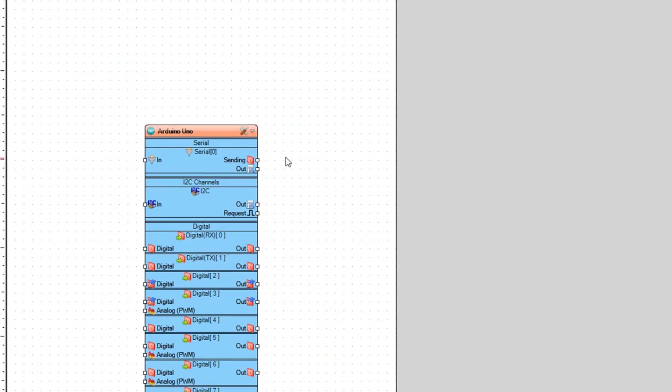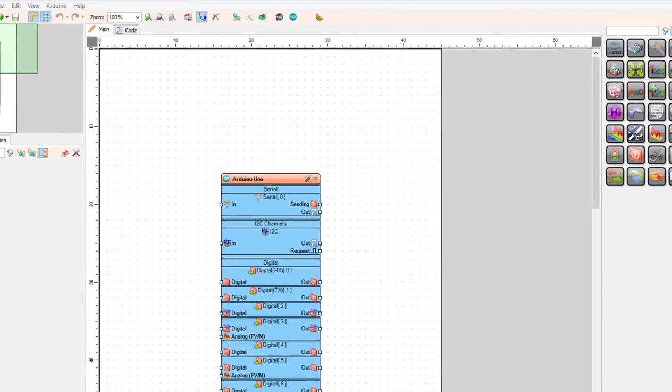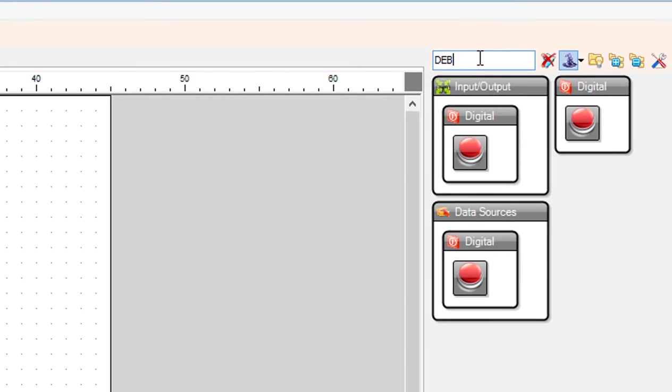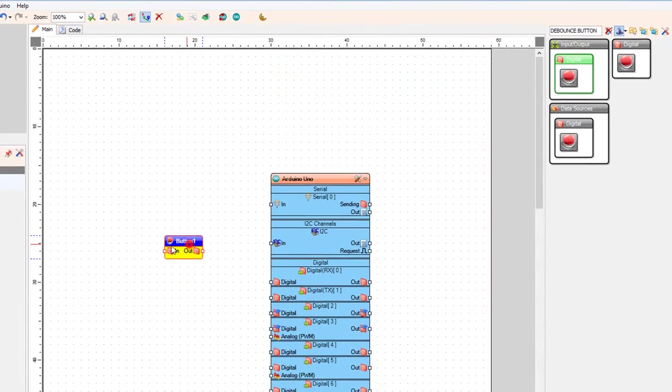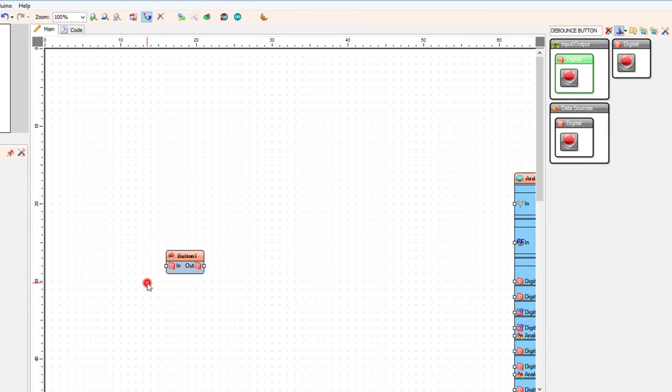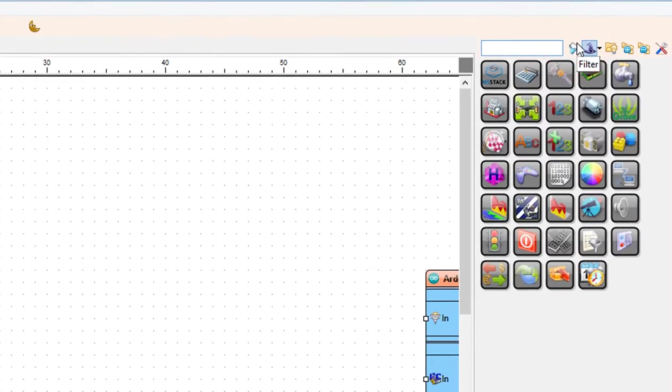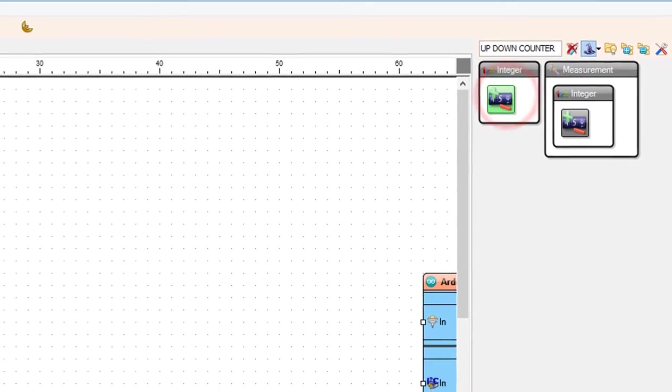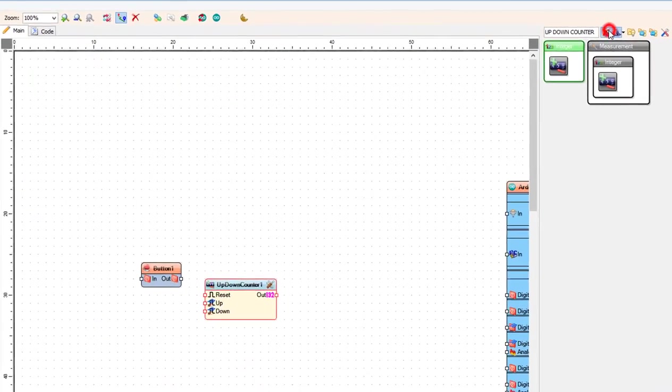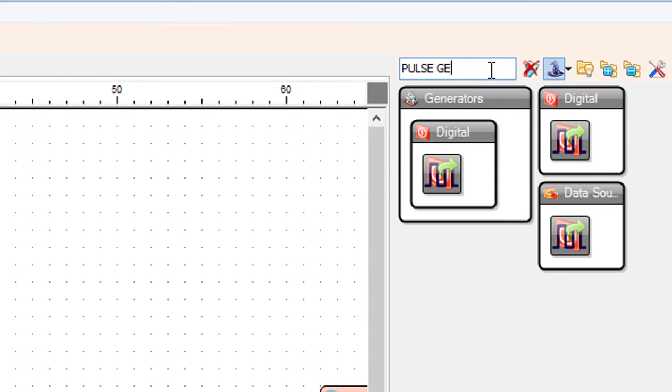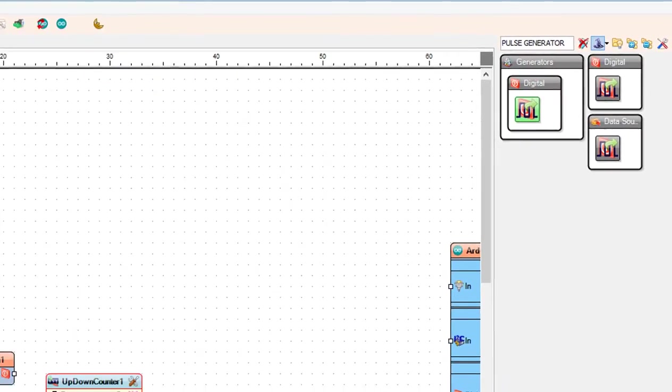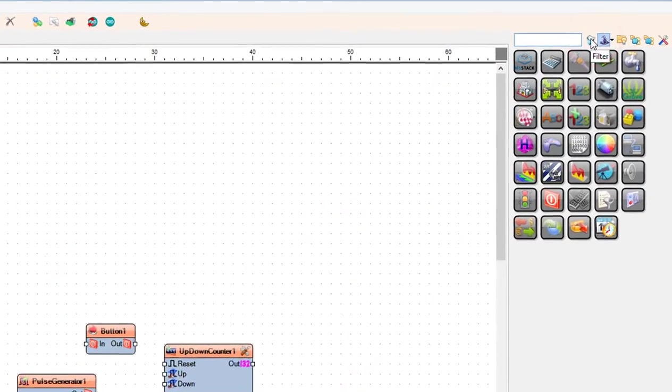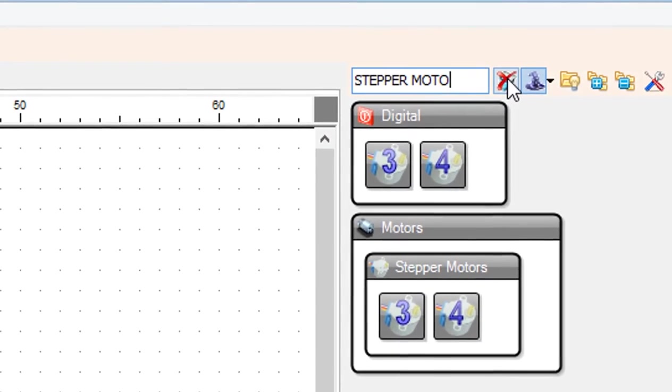Add the bounce button component, add up down counter component, add pulse generator component, and add four wire stepper motor component.